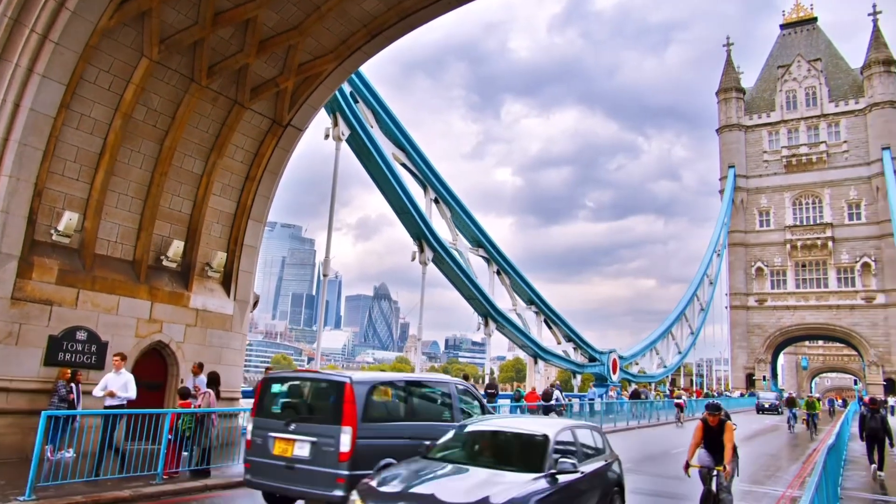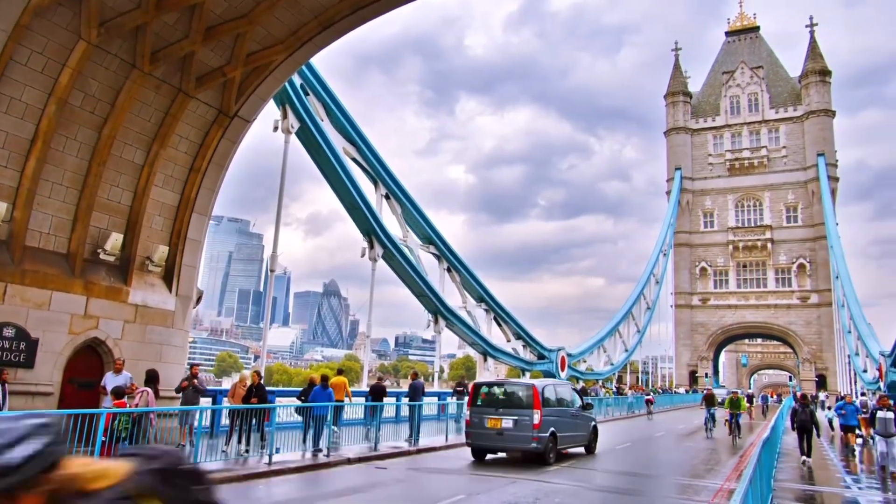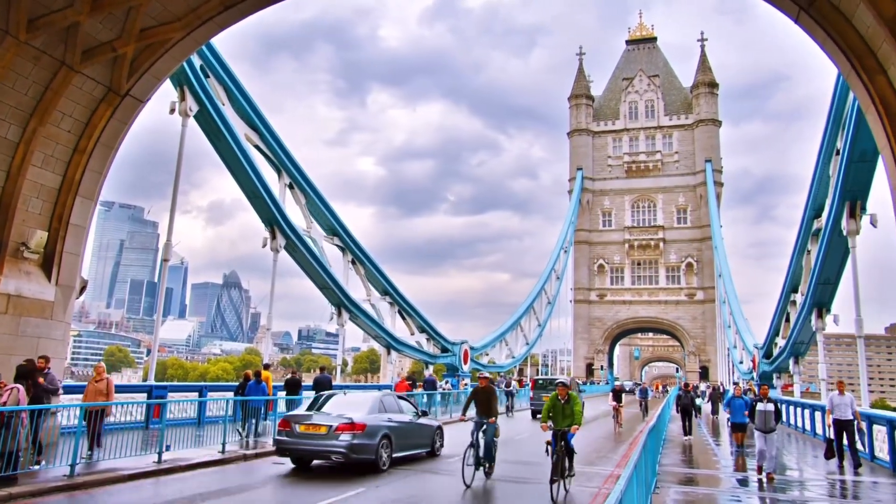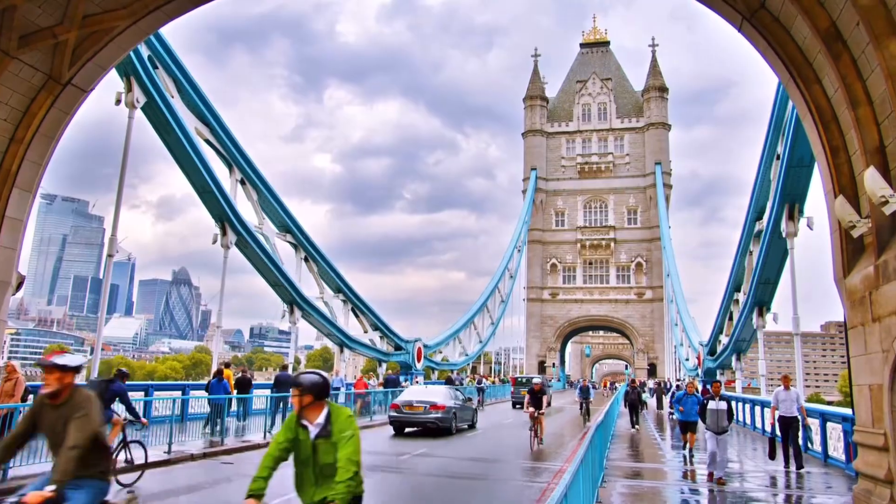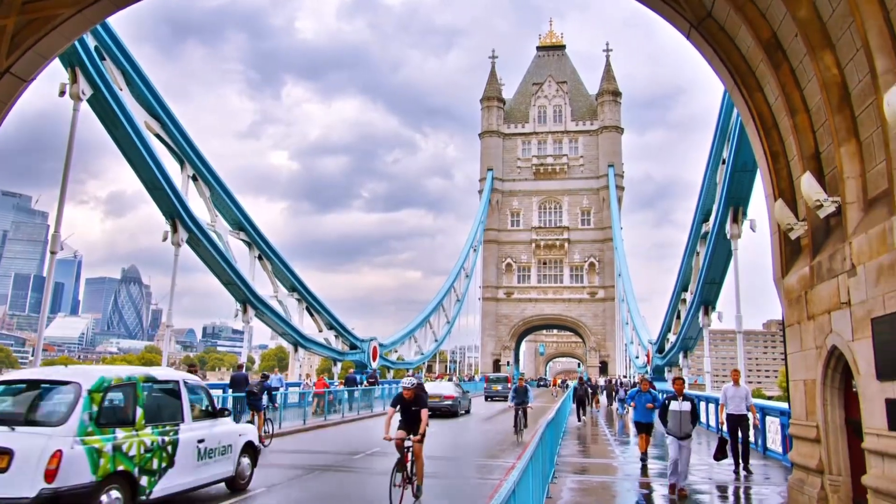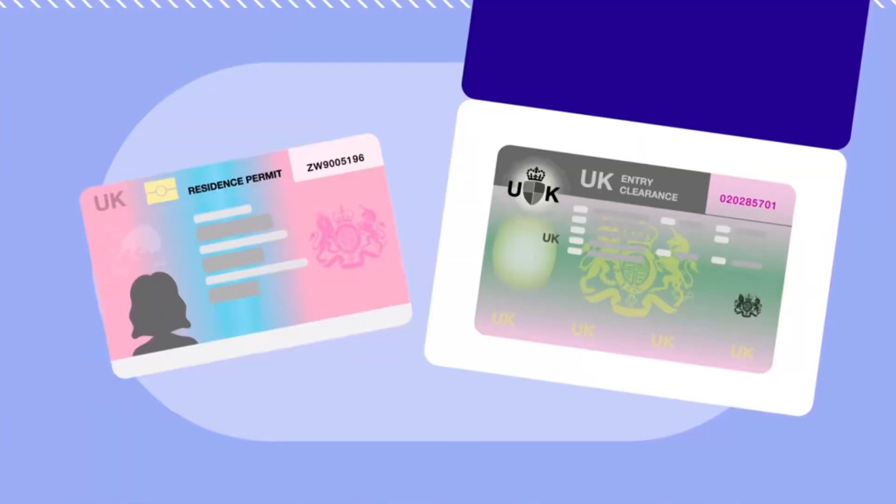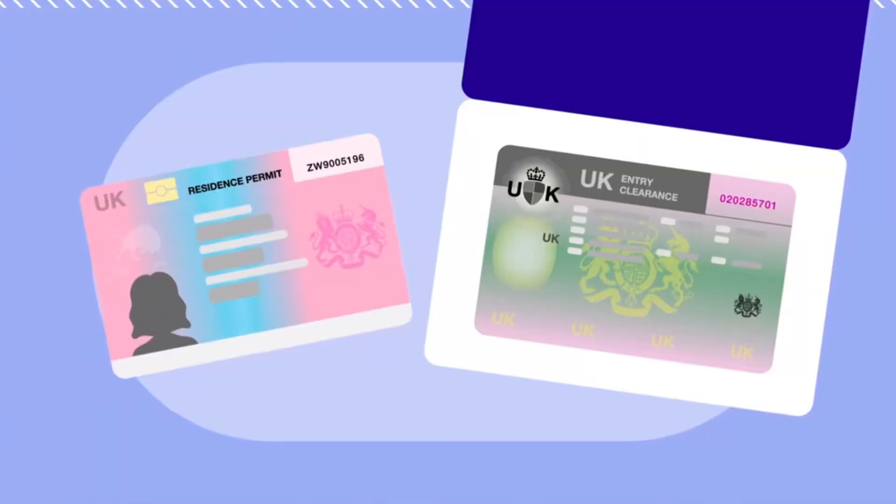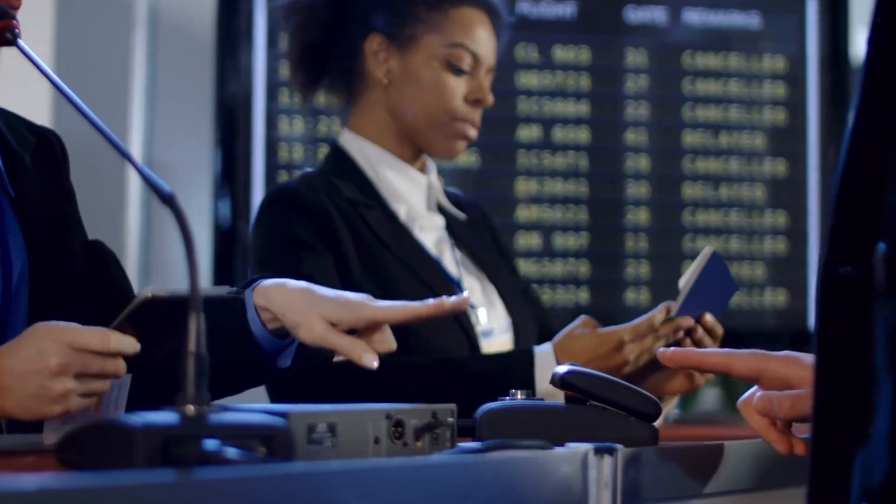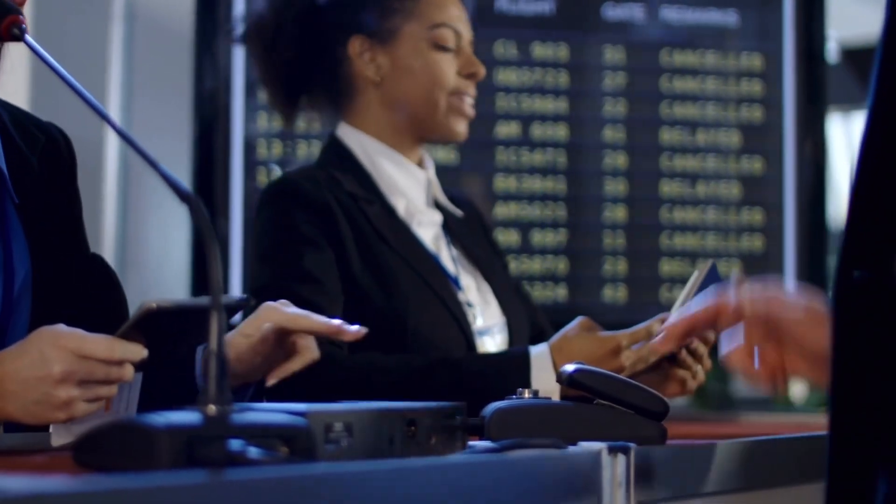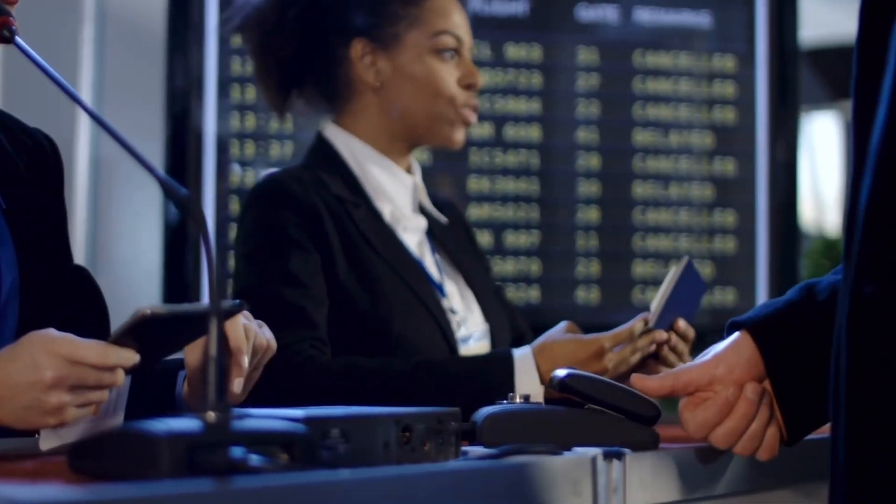UK government has developed a digital immigration system called e-visa. This is the replacement of physical immigration documents like biometric residence permit and your visa vignette on your passports. E-visa is an electronic record to show your immigration status and the conditions of your permission to stay or enter in the UK.